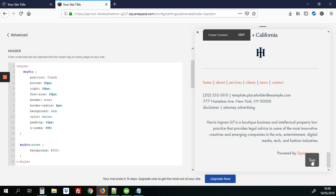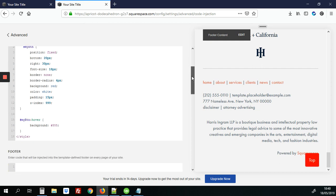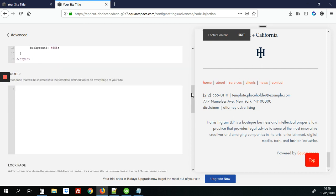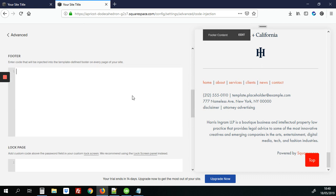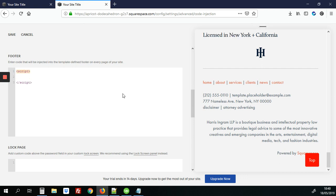But you notice when we click on it nothing happens because we haven't yet added that code. So we're going to scroll down on our advanced section to the footer and this is where any of your JavaScript should always go to the footer of the page. We're going to start by adding our script tags. And before we had added a top function on click to the button now we're going to actually add the code for that.